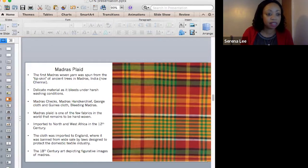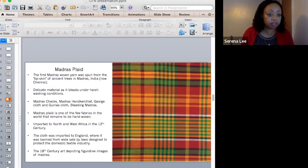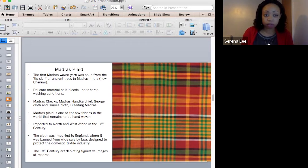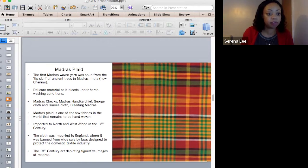It is a delicate material, as it bleeds under harsh washing conditions. Madras check goes by different names: Madras check, plaid, handkerchief check, george cloth, guinea cloth, bleeding madras — and madras plaid is one of the few fabrics in the world that remains to be hand woven.